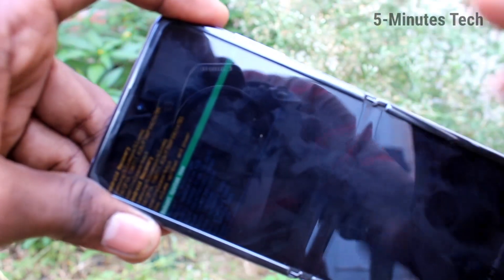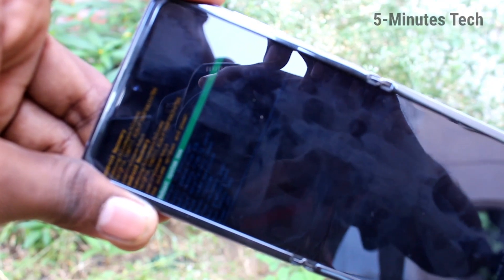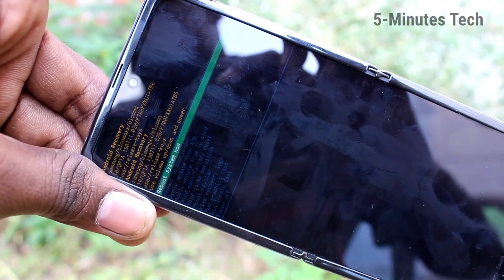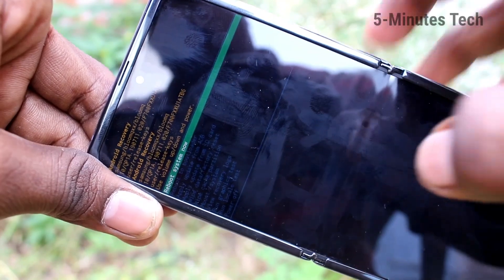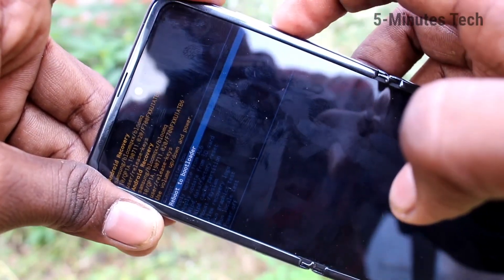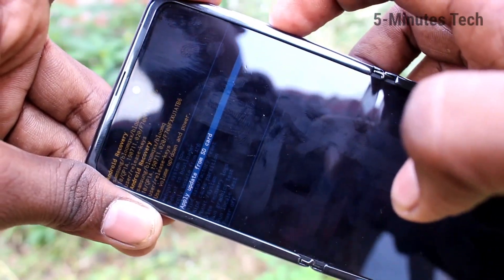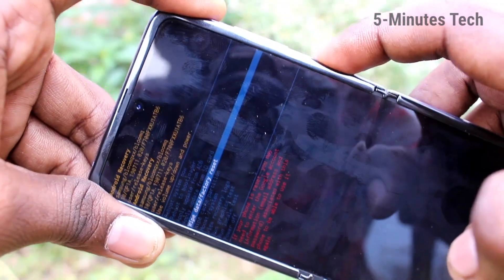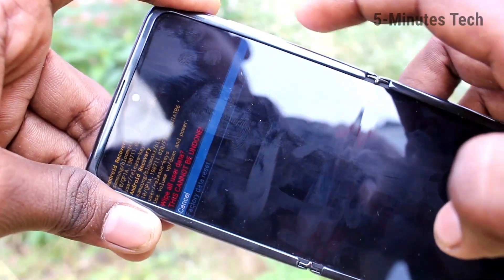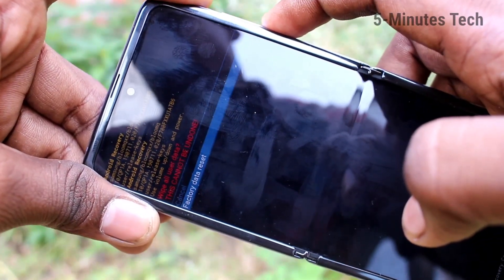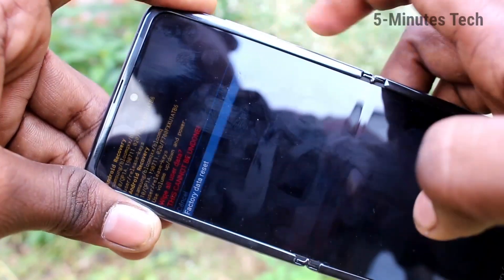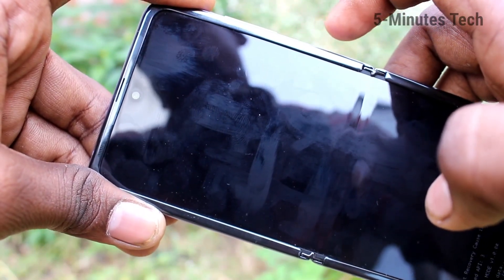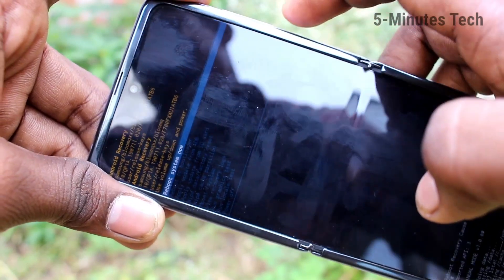Here you have to select the fifth option. For selecting, use the volume keys. If you press volume down key, the selection will go down. So select the fifth option, wipe data factory reset, and confirm with the power key. Again here, select factory data reset, second option, and click with the power button.